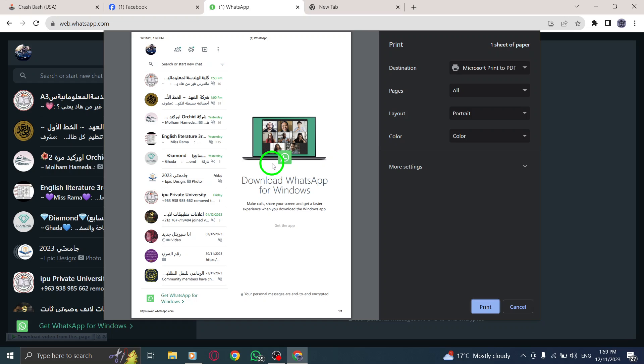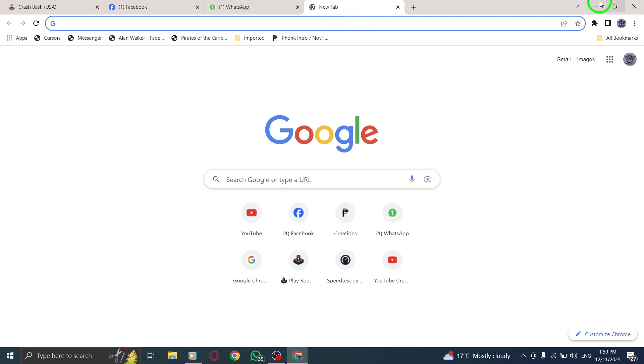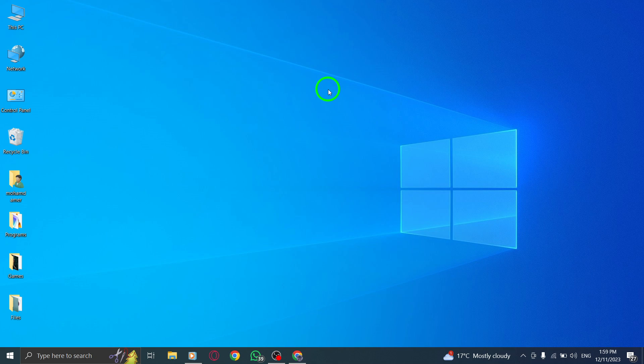That's all for this tutorial on how to print a WhatsApp webpage on your PC. We hope you found this guide helpful in preserving your WhatsApp conversations. Don't forget to subscribe to our channel for more informative tutorials. Happy printing!